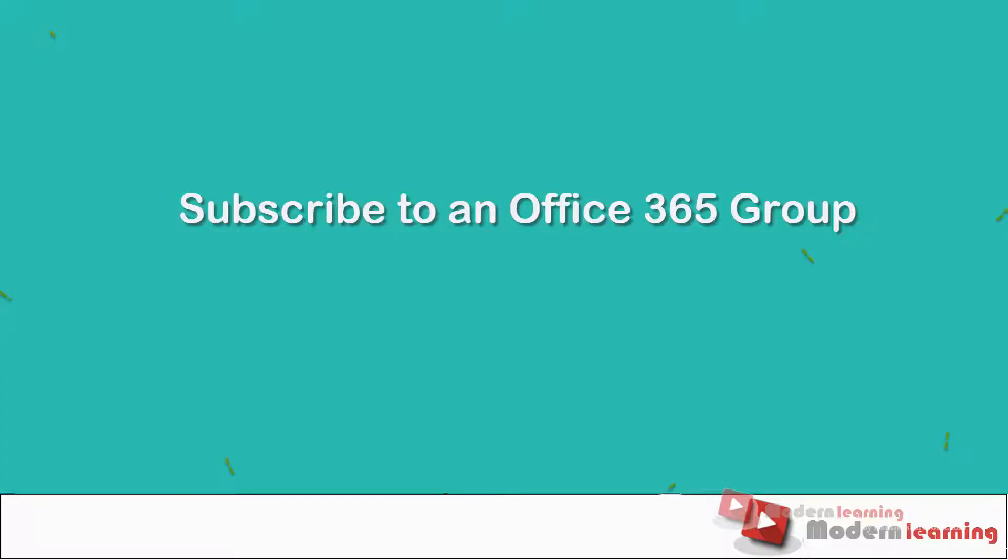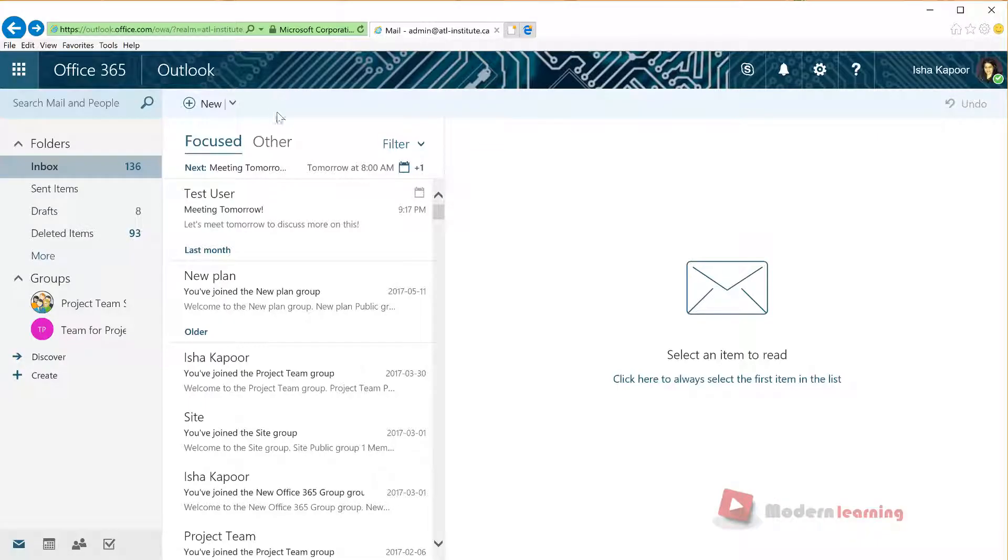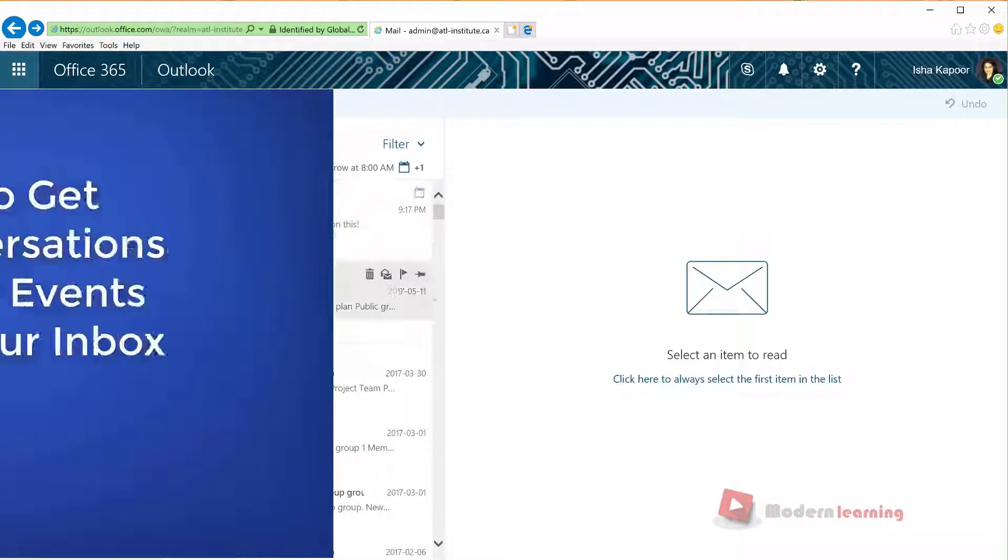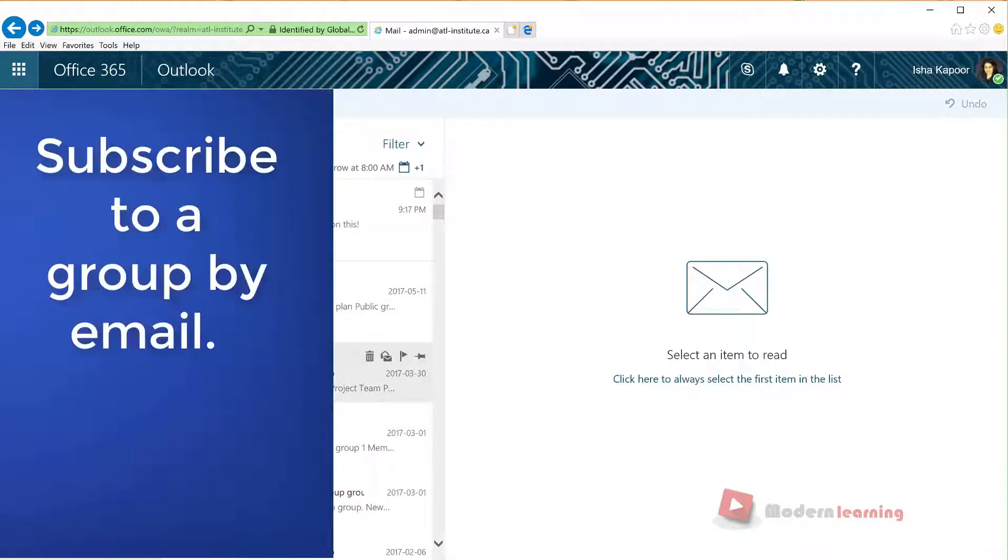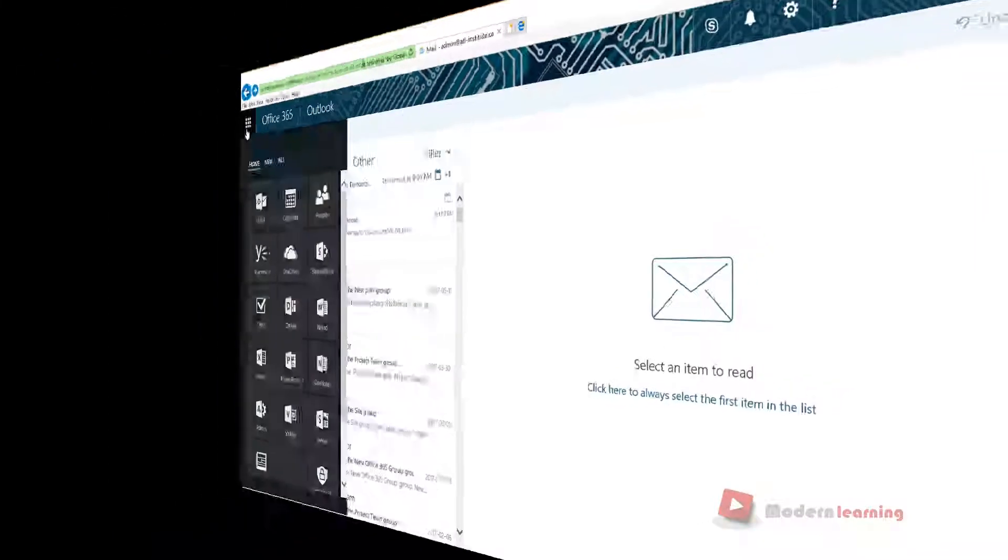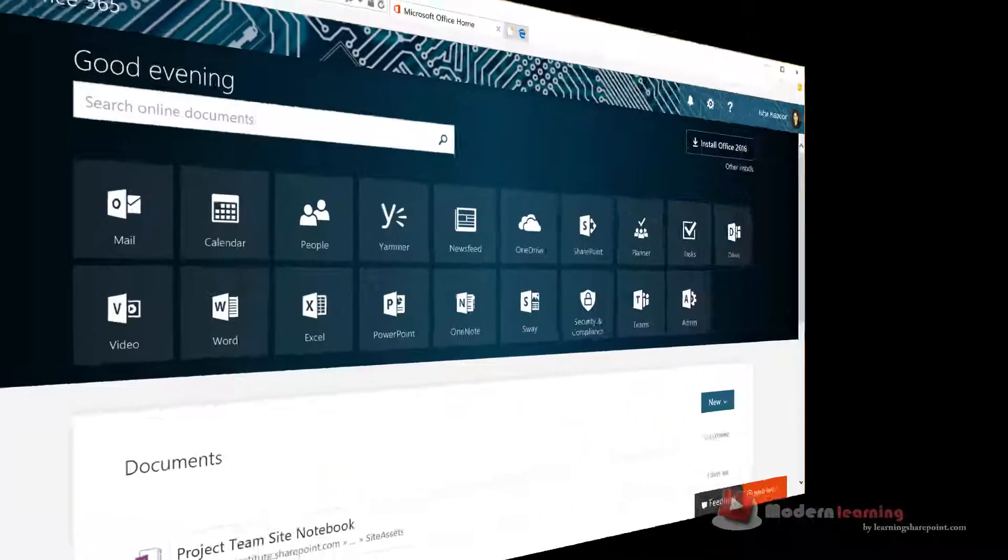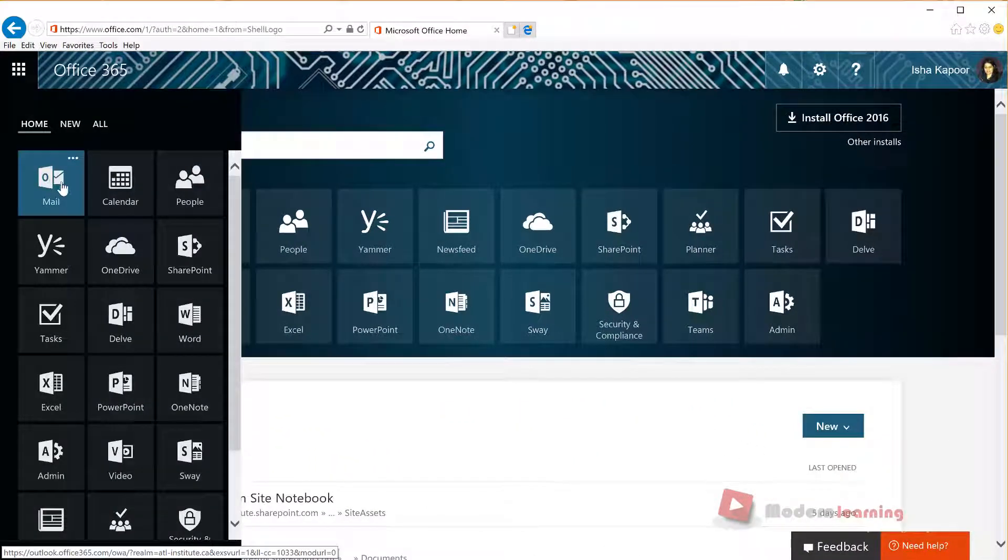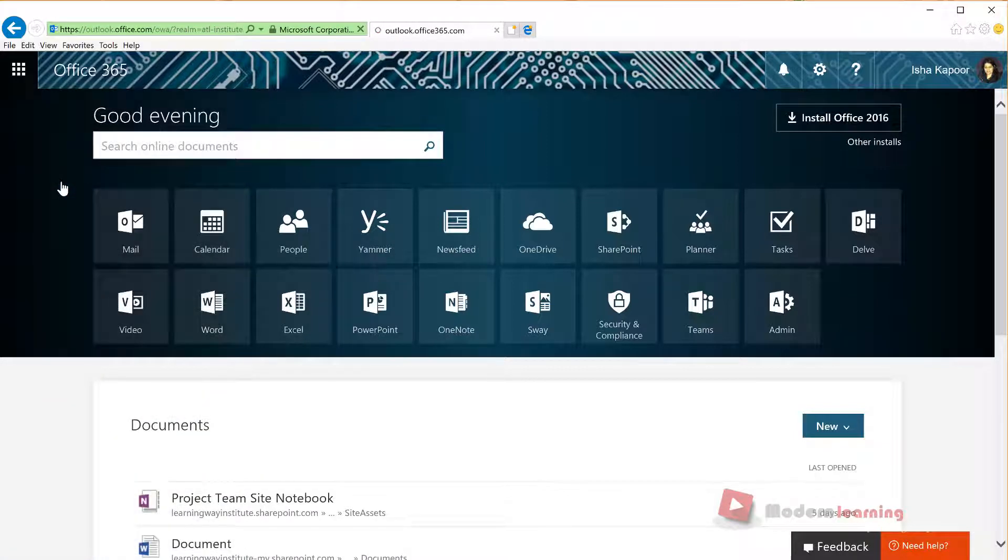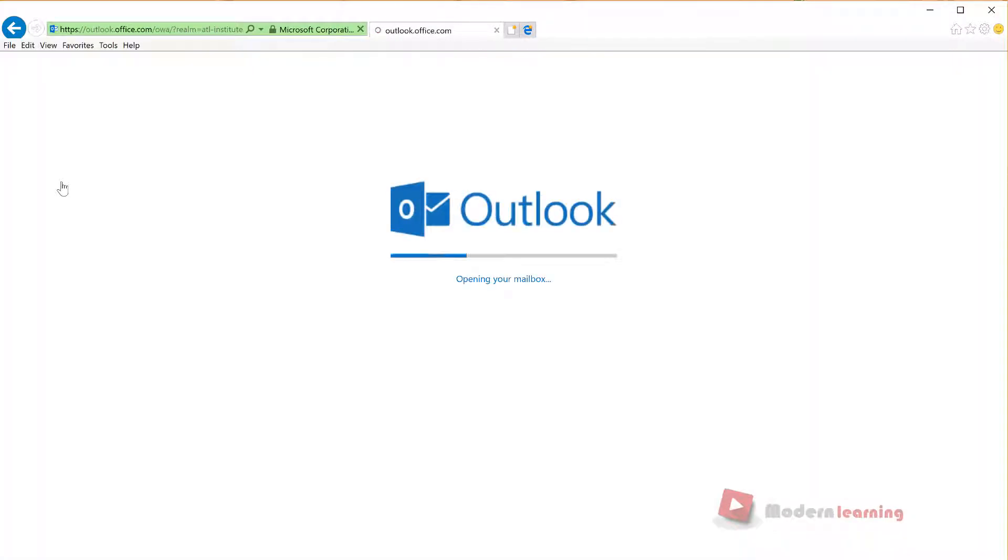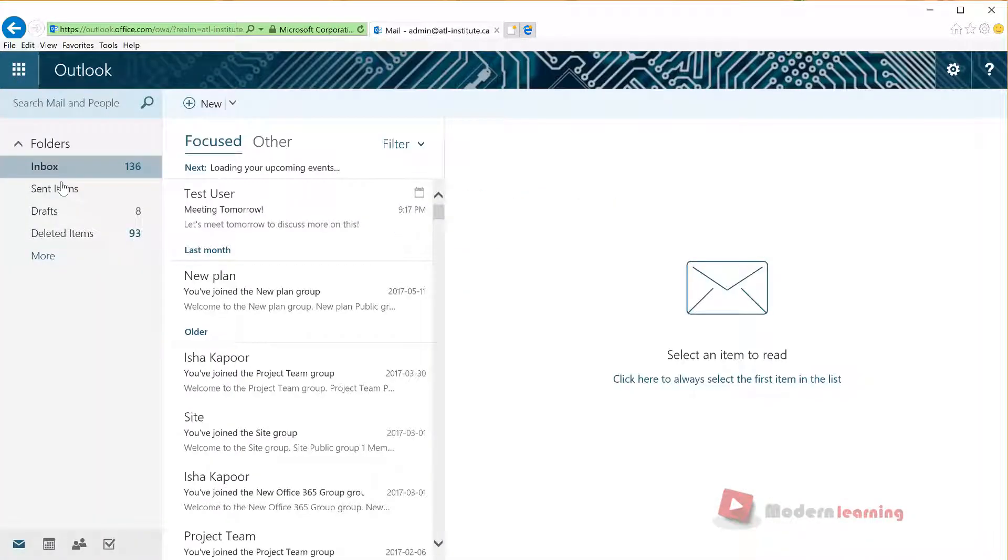Subscribe to an Office 365 group. To get a copy of all conversations and events from a group in your inbox, you can simply subscribe to a group by email. To do this, open your Outlook from Office 365 App Launcher and then select your group from the left.